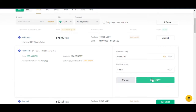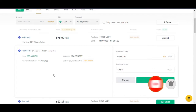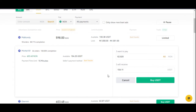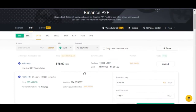Binance will then prompt the seller that you've made payment, and they'll have no option but to approve it. If for any reason the person denies receiving payment, you can send a screenshot to Binance and they'll take it from there. If they confirm you made the payment, the crypto will be released to you. That's why I recommend everyone use the Binance P2P platform to convert Naira to crypto or crypto to Naira.